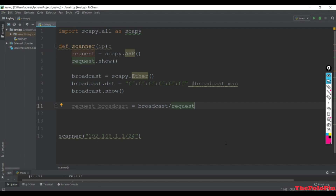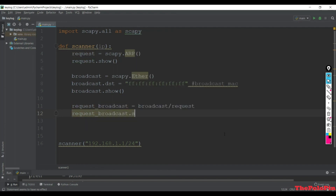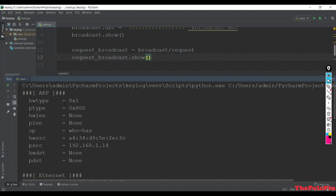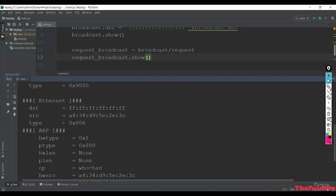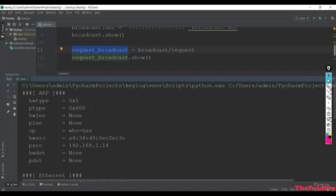We now show the layers using request_broadcast.show(). Running the main, you'll see three layers: first the ARP request layer, second the Ethernet broadcast layer, and third the combined Ethernet plus ARP layer. Next we need to send this broadcast packet over the network using the srp method, which will be covered in the next lecture.